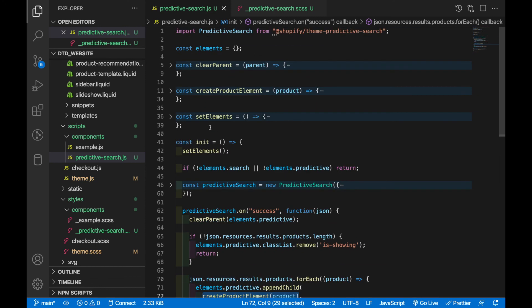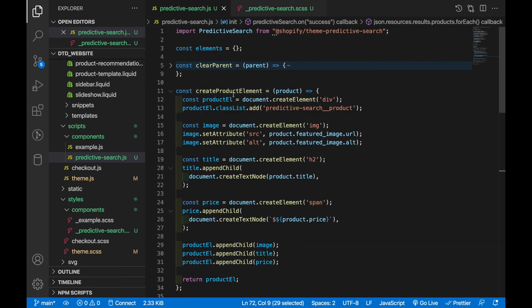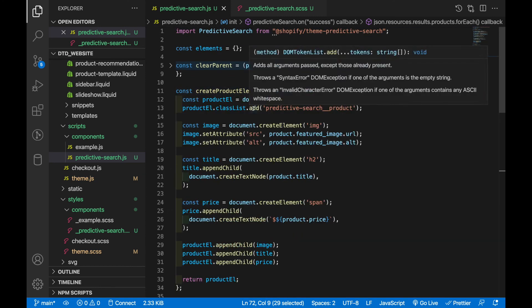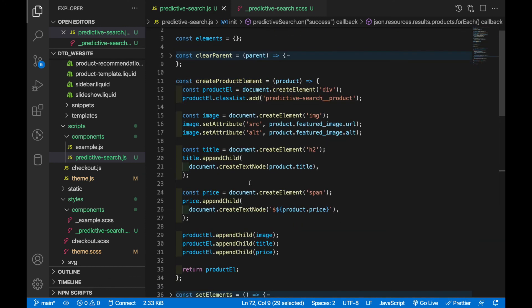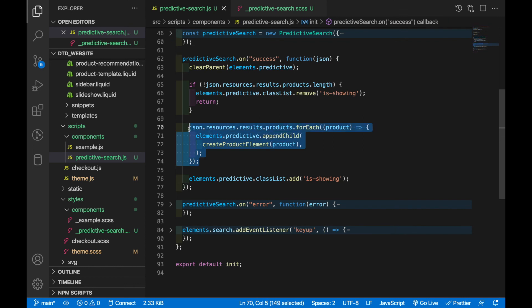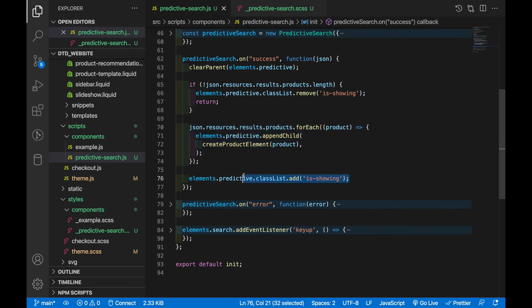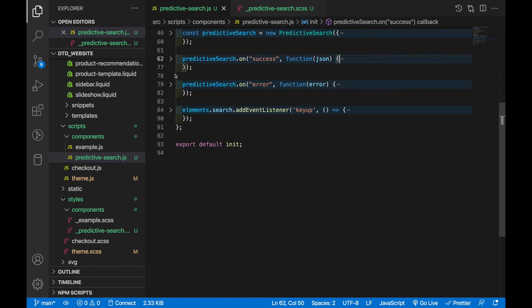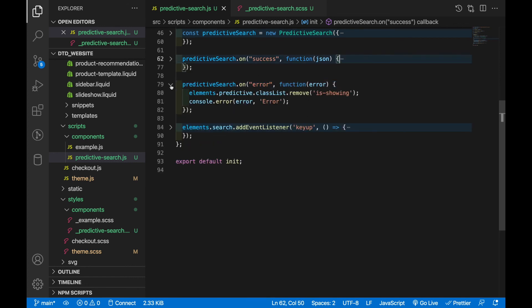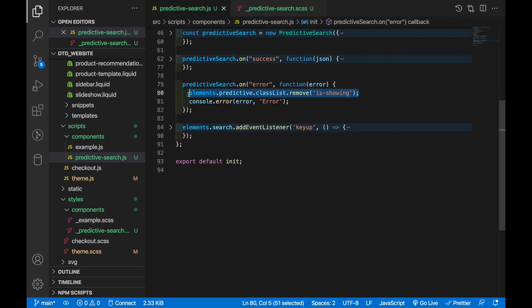So if we scroll back up to the top again we've got this function here called create product element and this basically just takes in that product object, creates a product element, then creates image, title and price elements, appends those to the product element and then returns the product element in whole. So then once all those products are appended we then show the predictive search box.